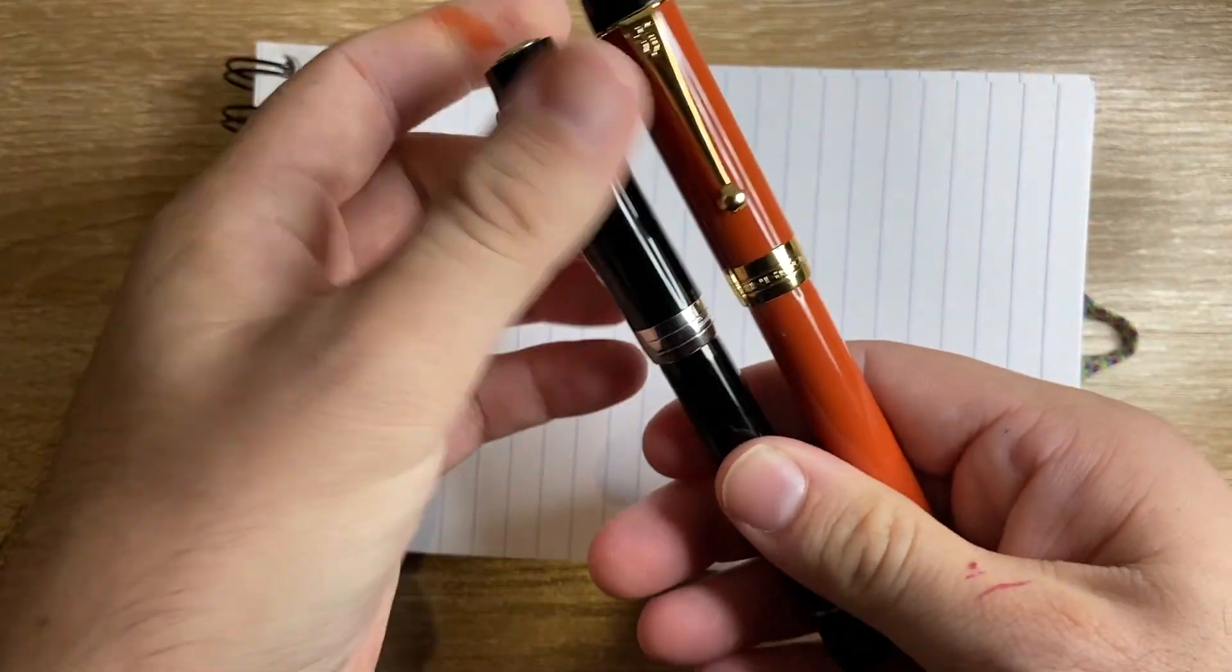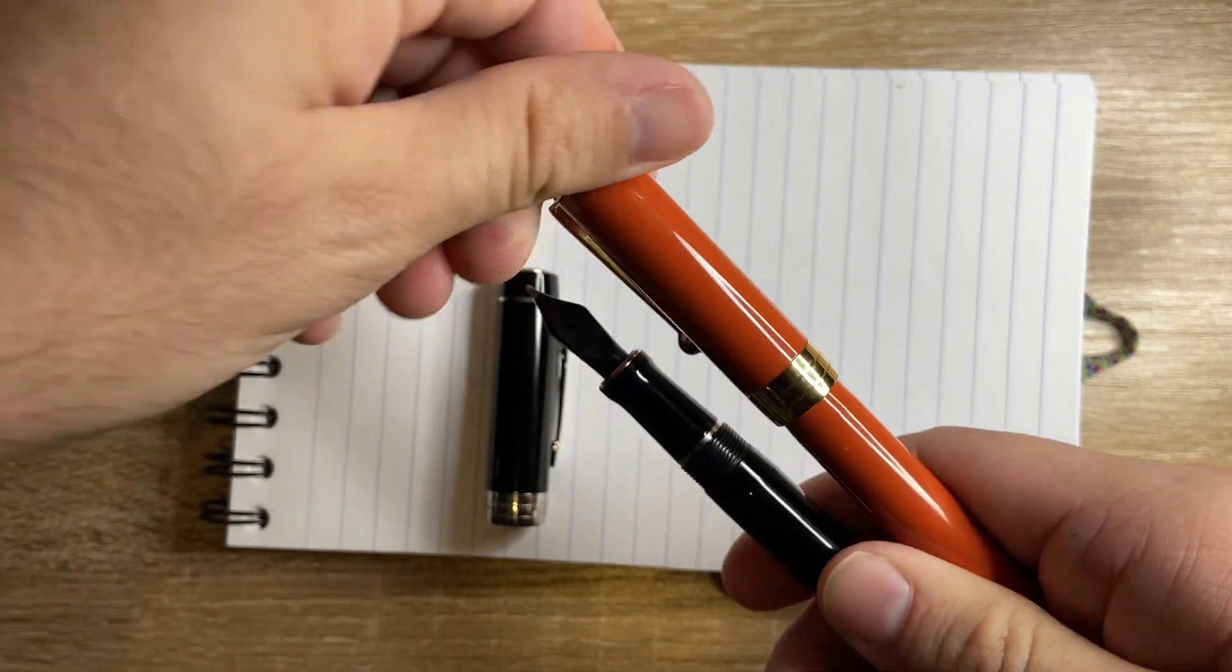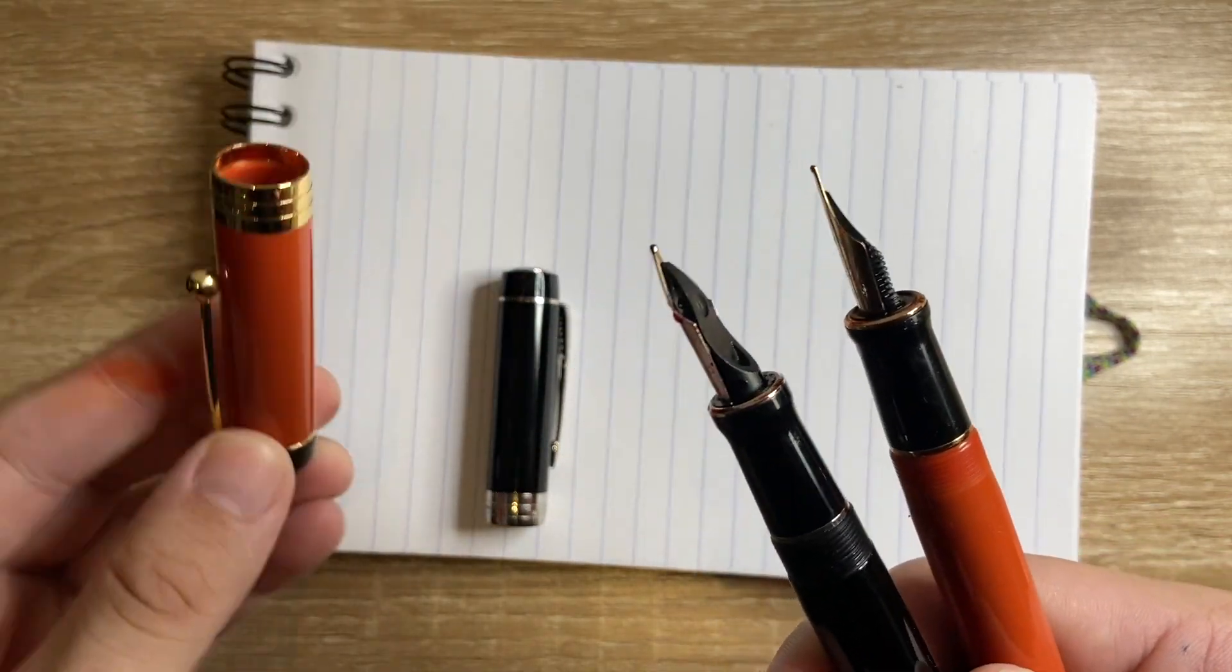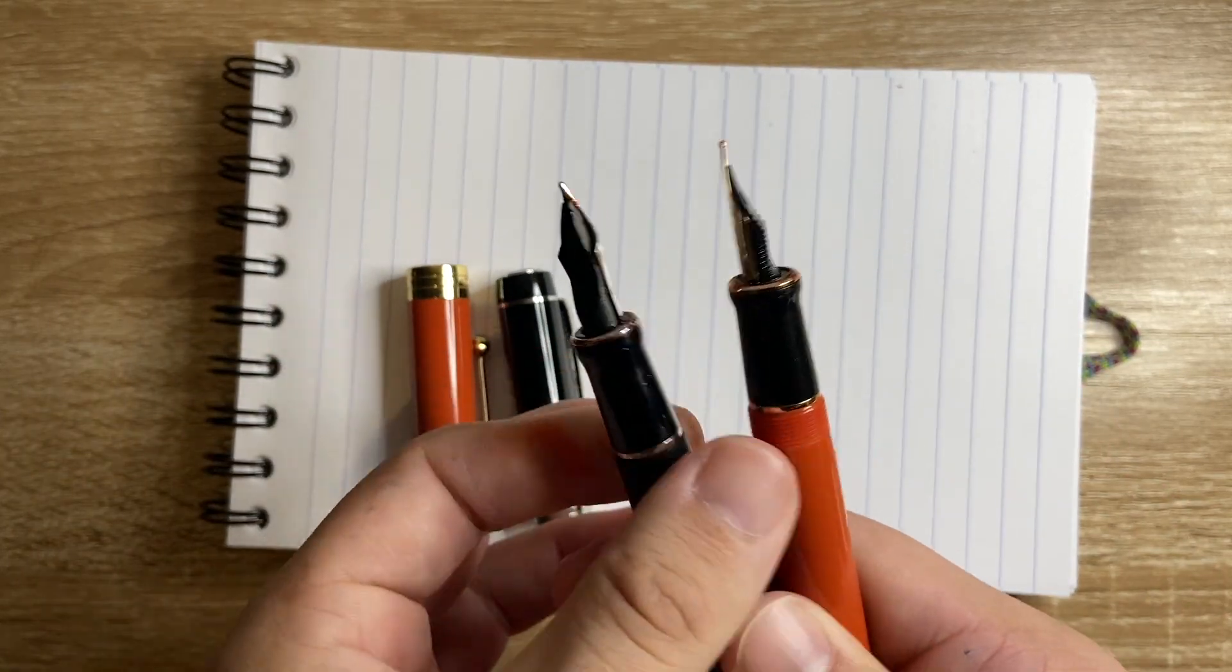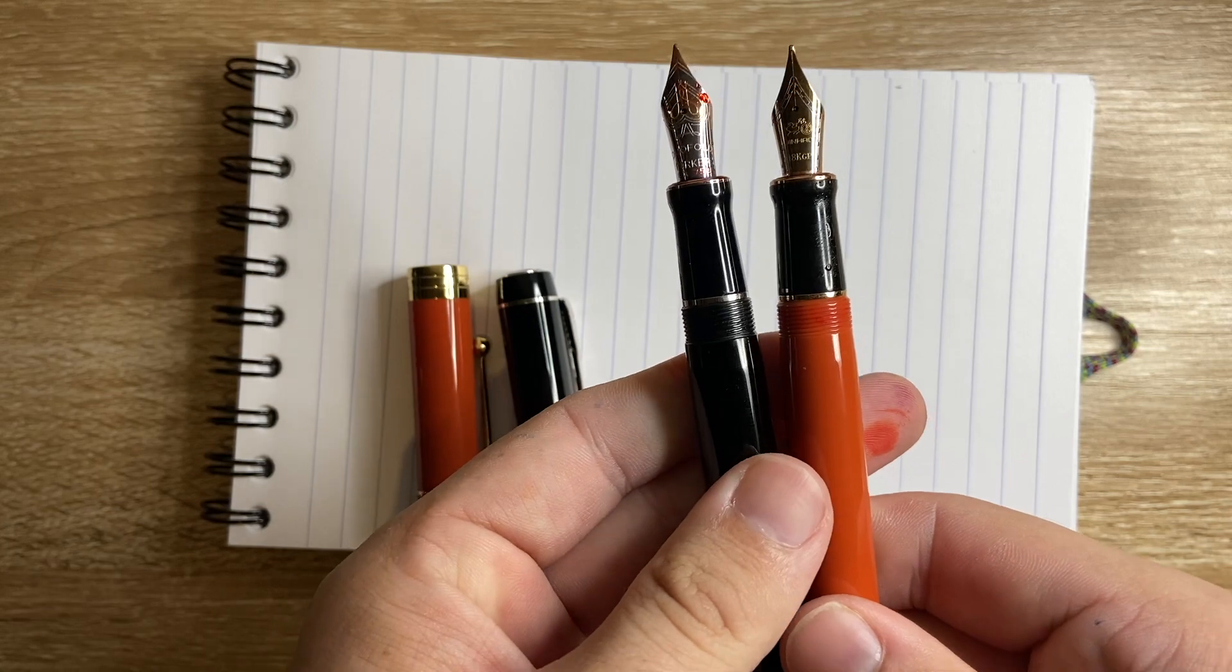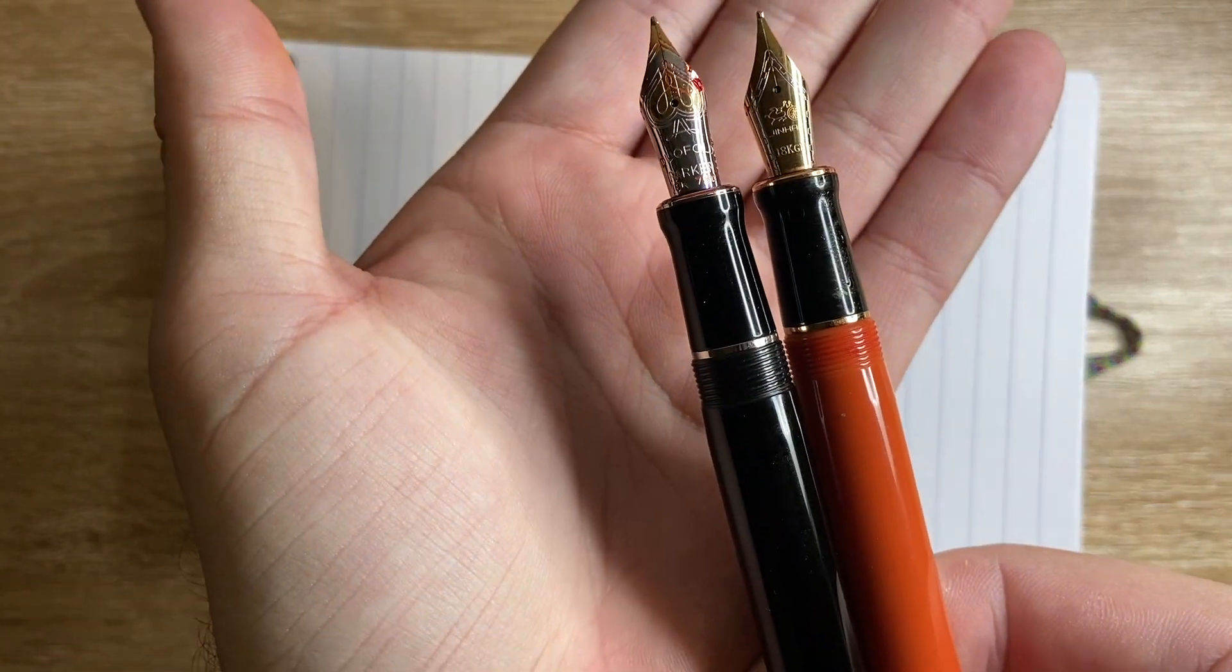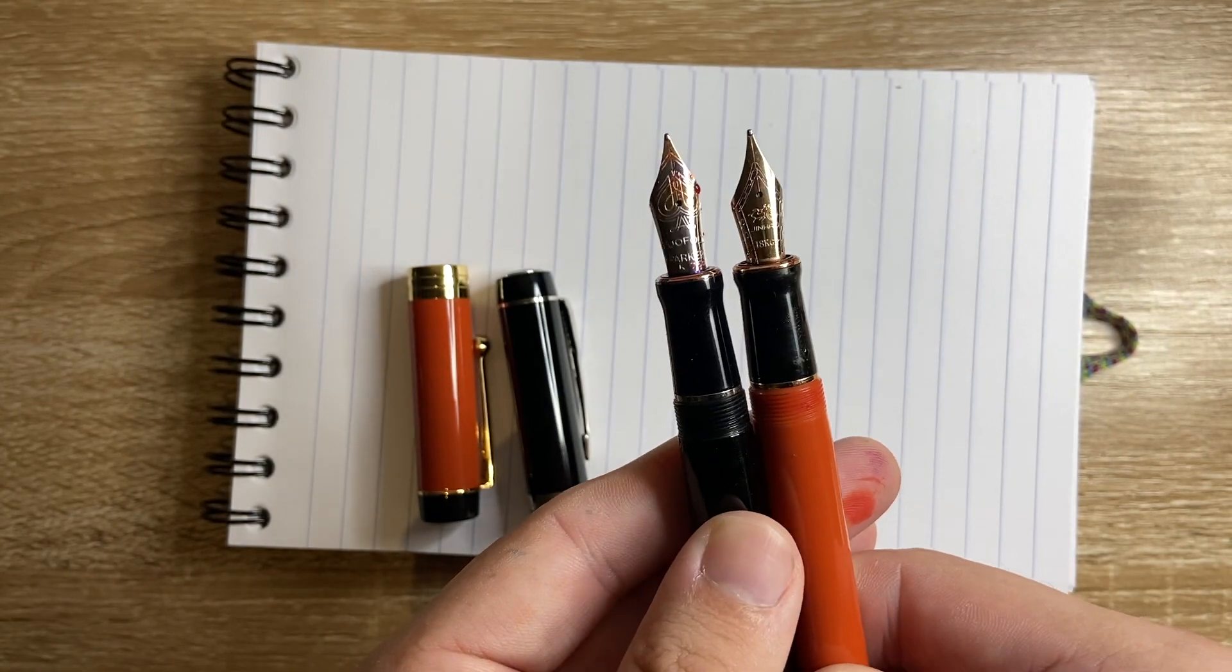Let's unscrew the caps. They both have a screw cap and now it looks like the Jinhao is filled with ink so I might just need to dry that off in a second. So you get a set of threads, a metal ring and a tapered section which flares out to another metal ring and then the nib.